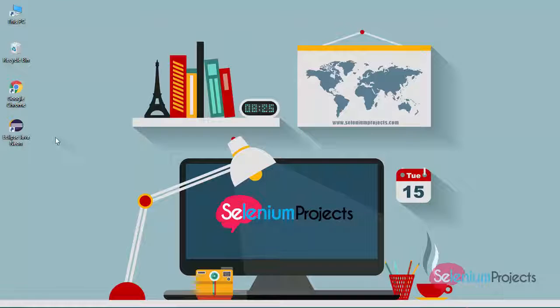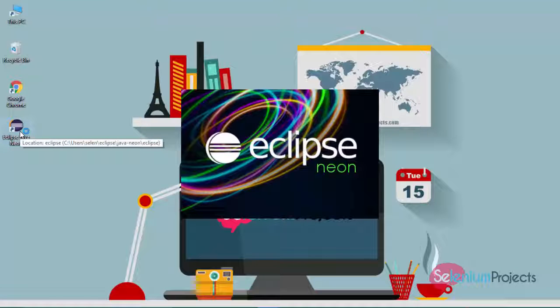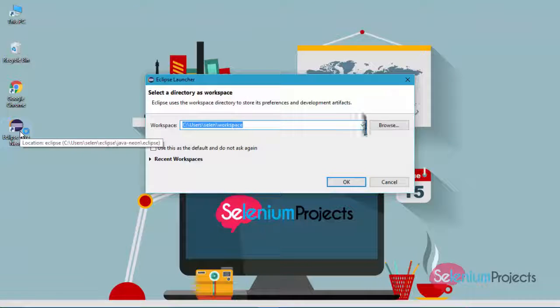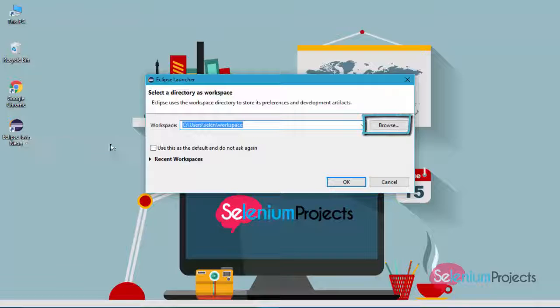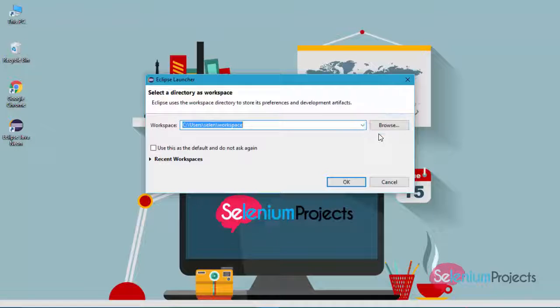Double click on Eclipse IDE icon to launch. By using the browse button, you can create workspace destination folder as you require. Eclipse IDE allows you to create more than one workspace if required. You can switch between workspaces at any time.